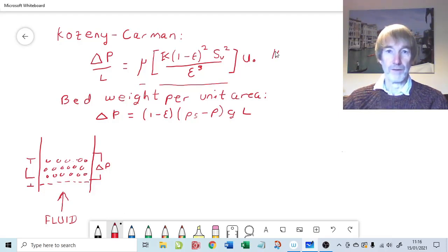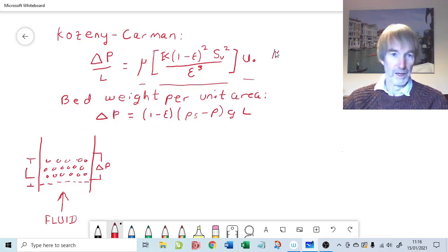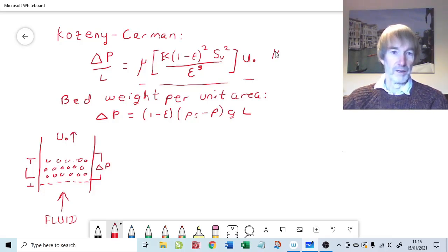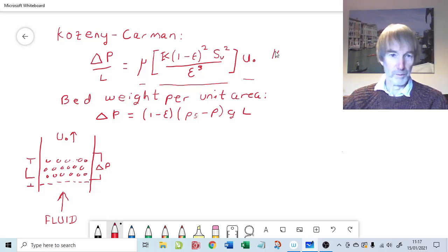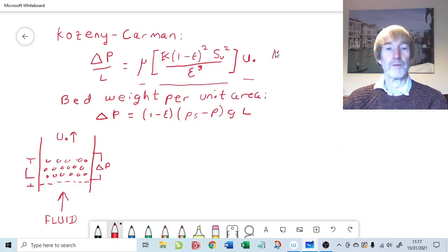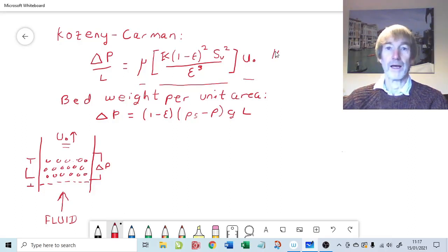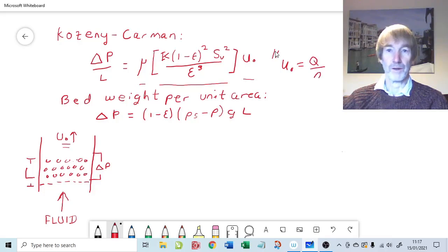Then we have u-naught, the superficial velocity — that's the velocity of the fluid going into and out of the bed. Just below where u-naught is drawn is our porous media, our packed bed. Fluid flows in through a distributor plate, flows around the particles through the porous medium, and comes out at the top. The superficial velocity is based on taking the volume throughput Q and dividing by the total cross-sectional area: u-naught equals Q (meters cubed per second) divided by the cross-sectional area A (meters squared).